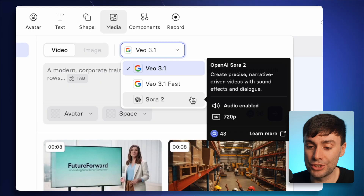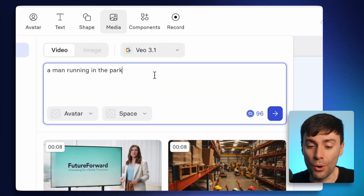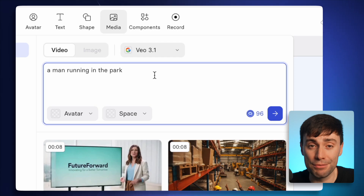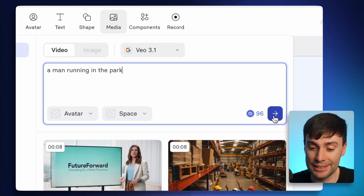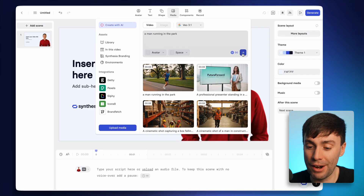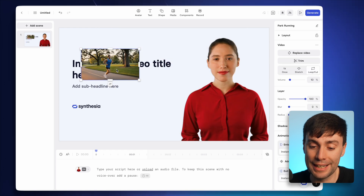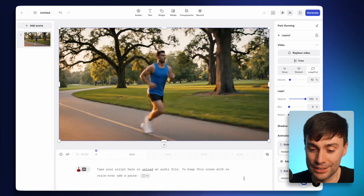I want to kick things off with something very simple without much detail. I'll select VO 3.1 and add a prompt for a man running in the park. This is going to test how each model interprets a very basic brief and how much creative license it takes. Once the prompt is in there, I just hit the generate button, and in a few minutes it generates my clip. Then I just need to select it, which drops it onto the canvas, and resize it to fill the frame.